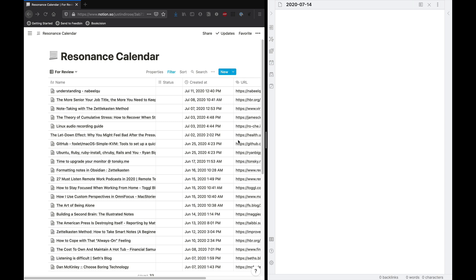It can be podcasts, articles, whatnot. Anything you're consuming that is sparking a thought for you is something you could create into a literature note.